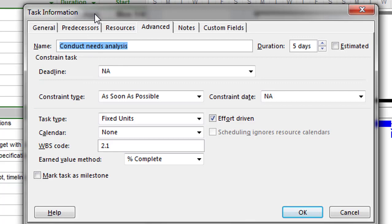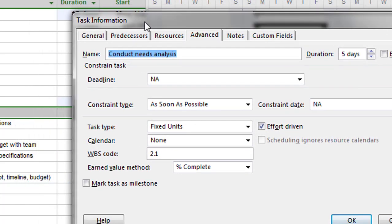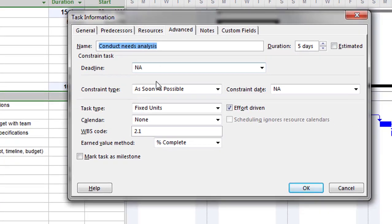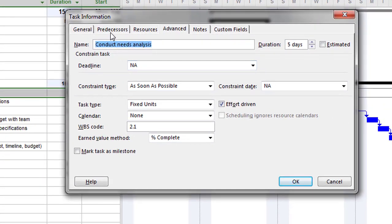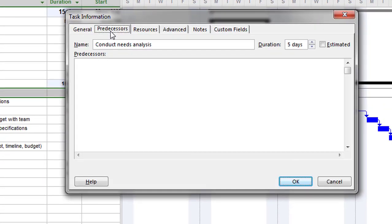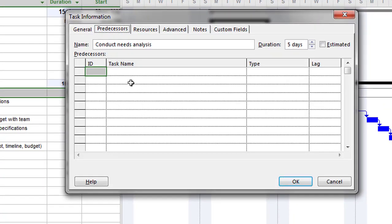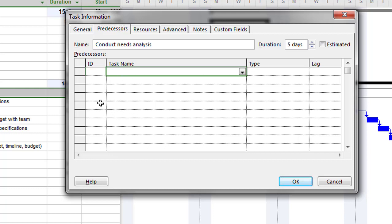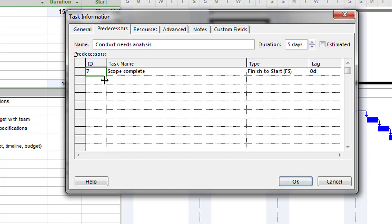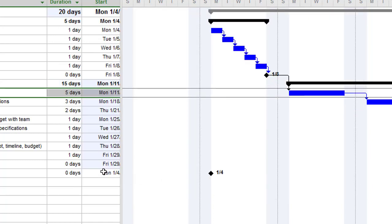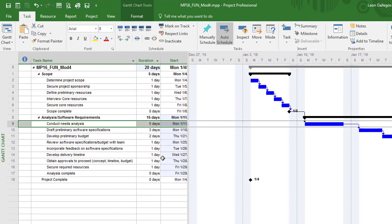This brings me to the task information dialog box. I'm going to click on predecessor. There's task name, which I could go find, but I can also just simply type in the number. So I know scope complete is number 7, so if I type number 7, hit the tab key, notice how it finds it and inserts it. So that's one way you can create these dependencies. I'll click OK there, and notice how it creates that dependency type.